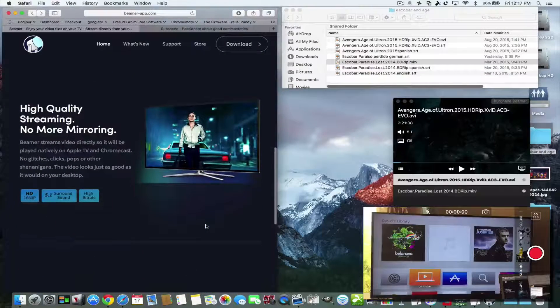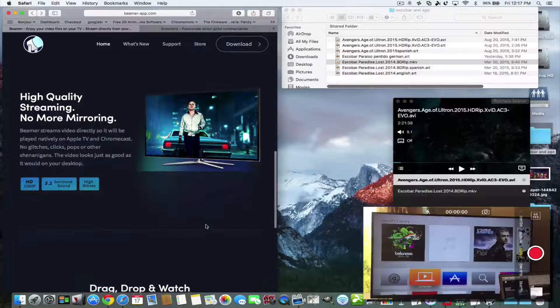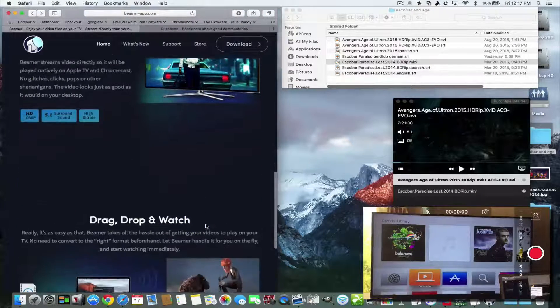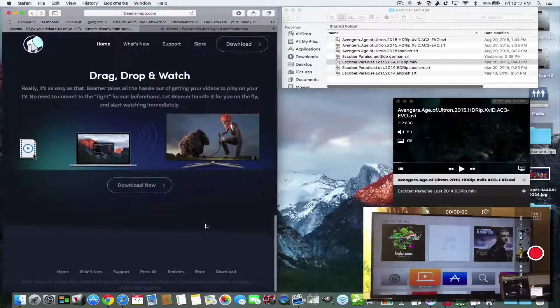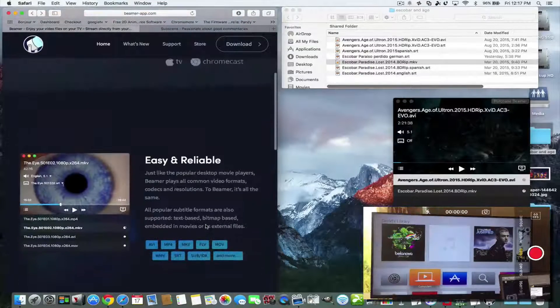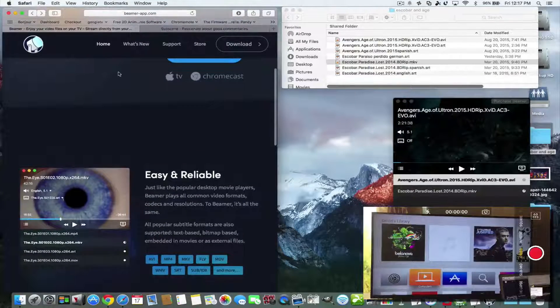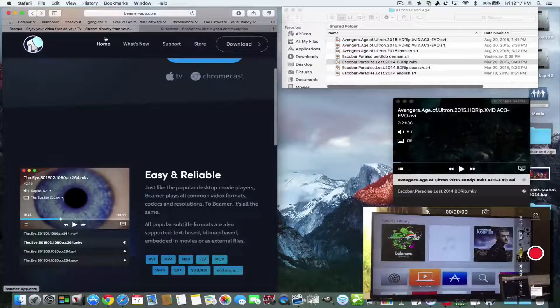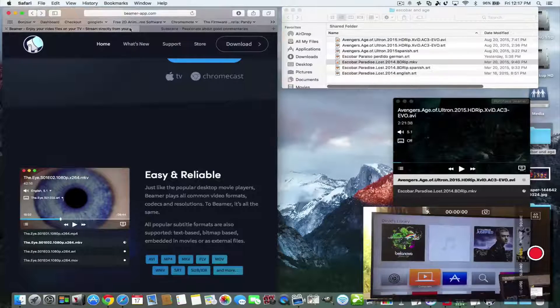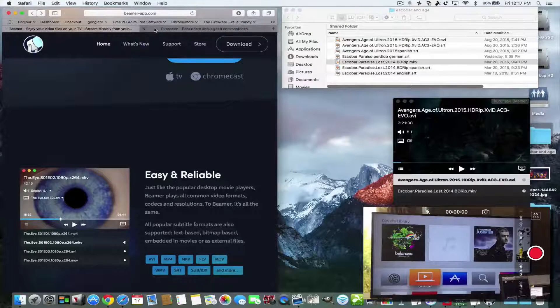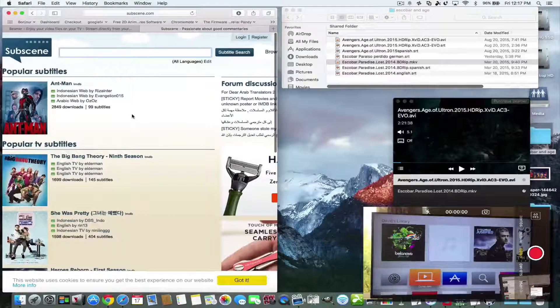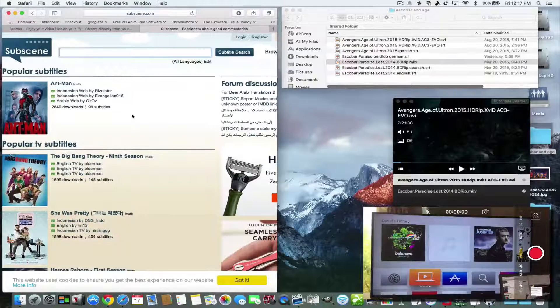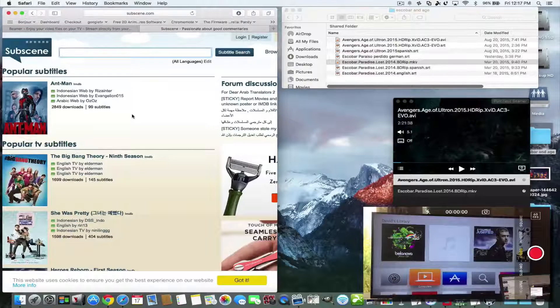It's high quality, it has surround sound and all that stuff. It's just a wonderful app to have. The other thing I'm going to show you today, and this will all come together in a minute, is subscene.com.